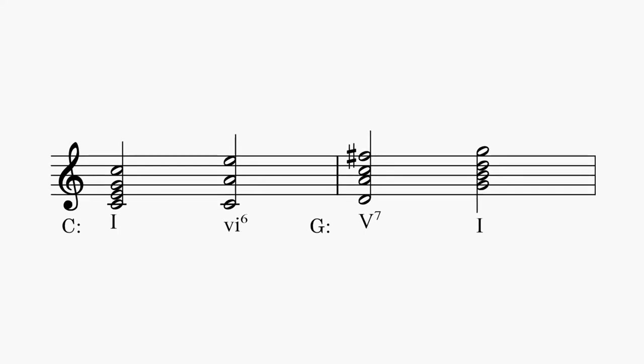Using chord names, this example would look like C major, A minor, D dominant seventh, and finally G major.